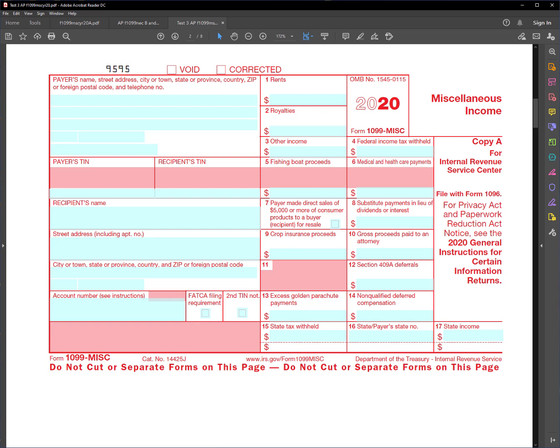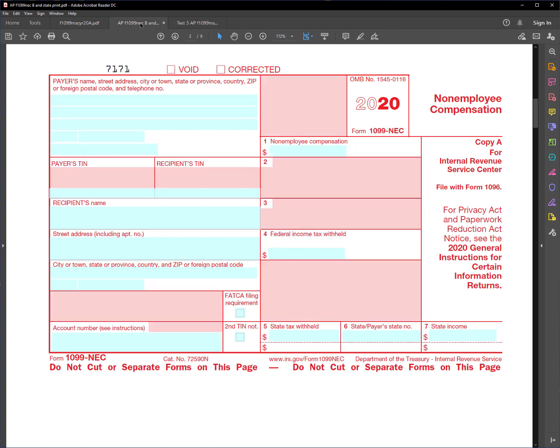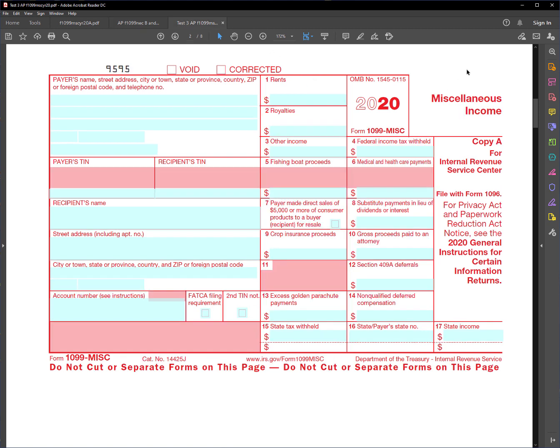This is Form 1099-MISC for 2020. If you've used this form in the past, you'll probably recognize that there's no place on the form this year to enter non-employee compensation. The reason for that is the IRS has this new form NEC, which is used for non-employee compensation. However, miscellaneous is still used for things such as rent, royalties, other income, etc.